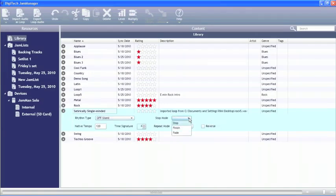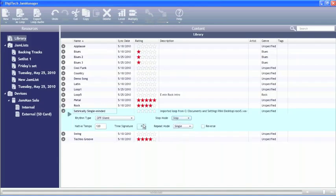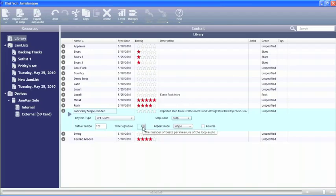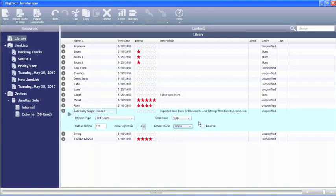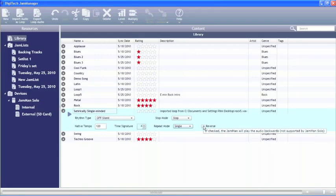We could change the stop mode for those who have the Jamman stereo or Jamman delay. We could change the stop mode to either be stop, finish, or fade at the end of the loop. And we can change the native tempo of the loop, the time signature, and the repeat mode. So we can make it either a single or a loop. And on the Jamman stereo and Jamman delay, you have the ability to use the reverse playback feature.